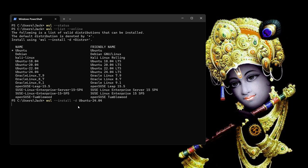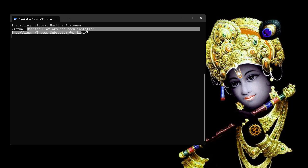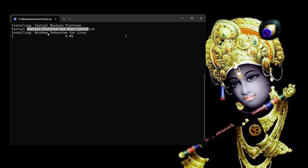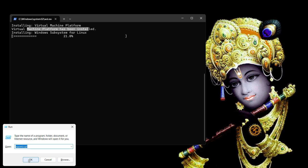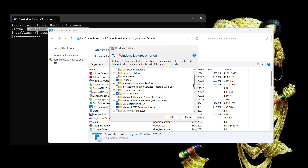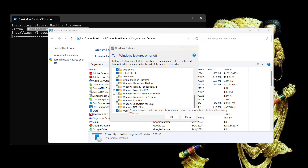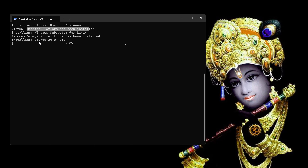Let me close this and open an elevated PowerShell. You can see it is installing the virtual machine platform — that has been installed, and now it is installing Windows Subsystem for Linux. You can also do this graphically via appwiz.cpl by turning Windows features on or off, scrolling down to Virtual Machine Platform and Windows Subsystem for Linux. Now it is installing Ubuntu 24.04.